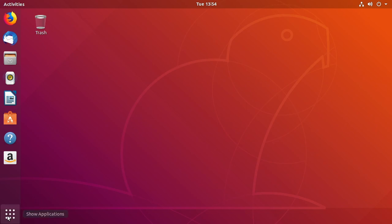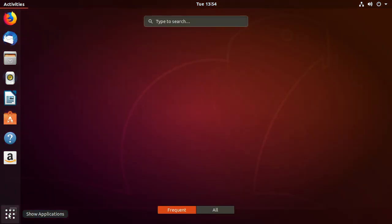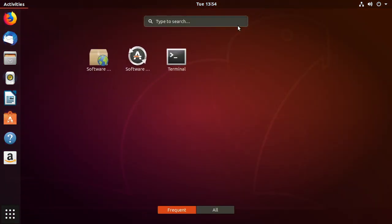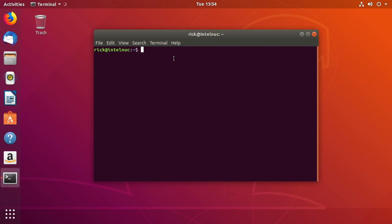But I'm going to talk about a tweak today that you can do to have it automatically go to the last system that it was on. So if you choose Windows it will reboot into Windows. If you choose Ubuntu it will reboot into Ubuntu.